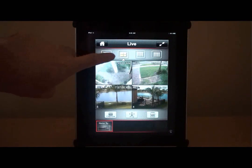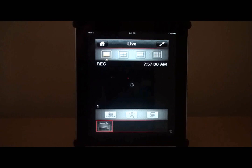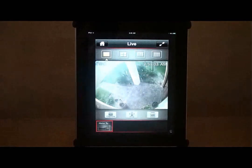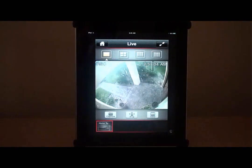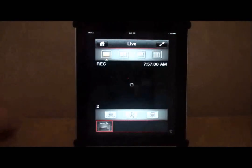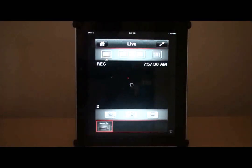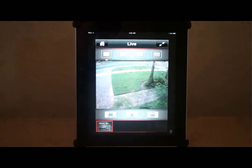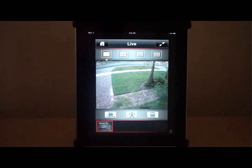We can change to a single camera view by tapping on this icon. We can switch to different single camera views by swiping across the screen.